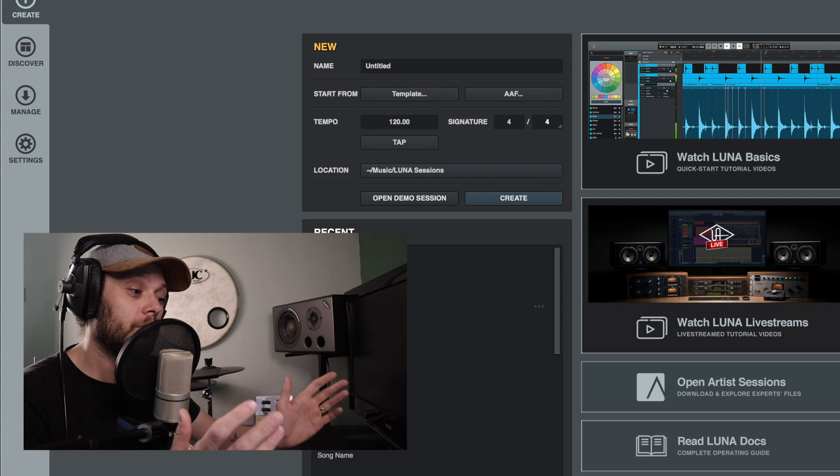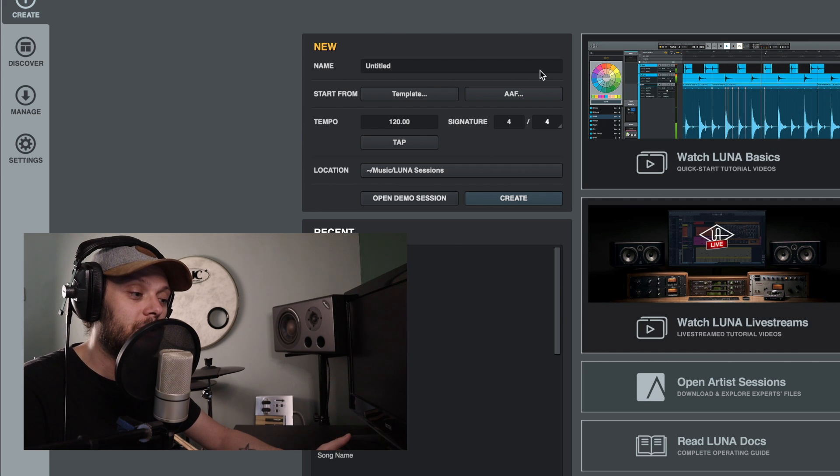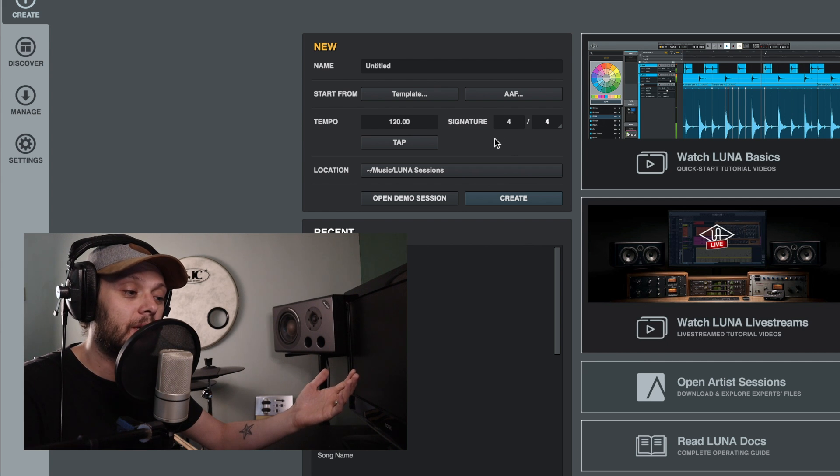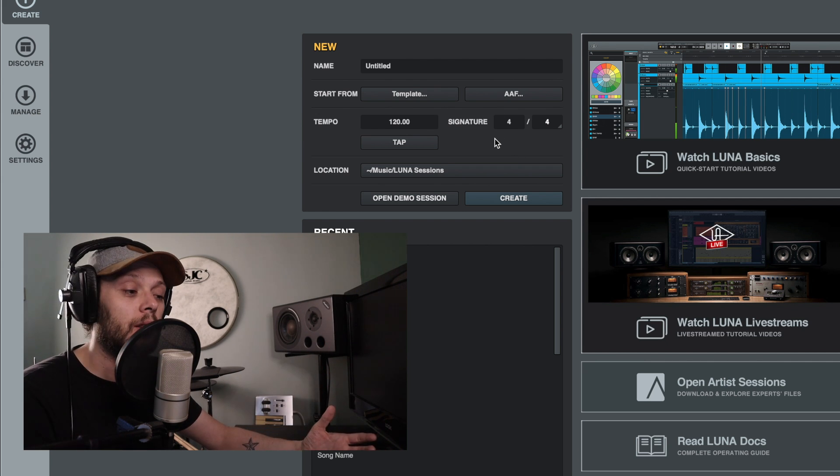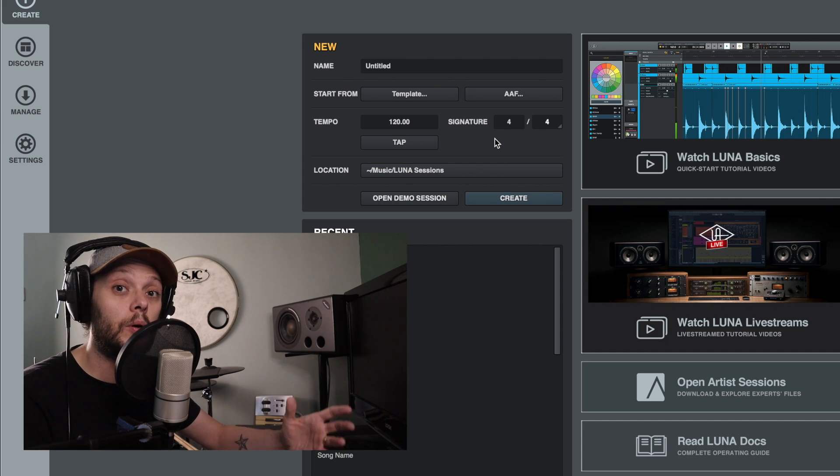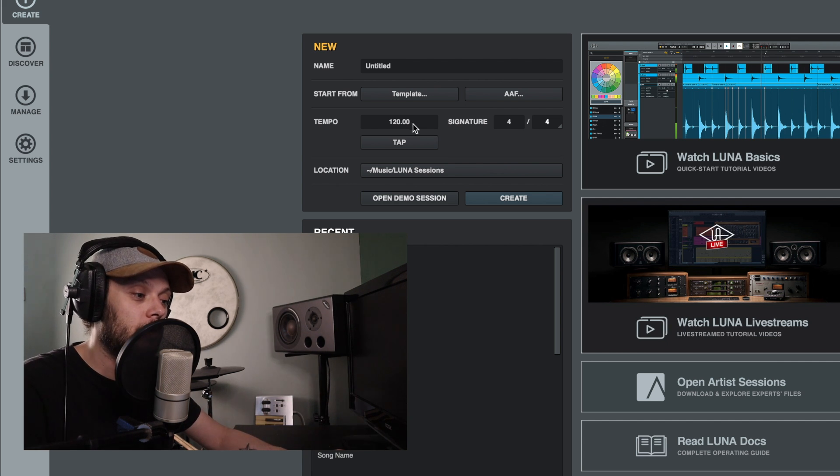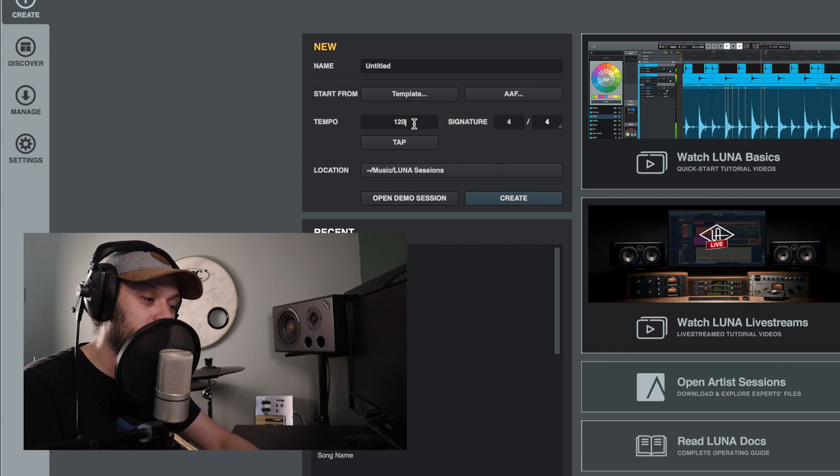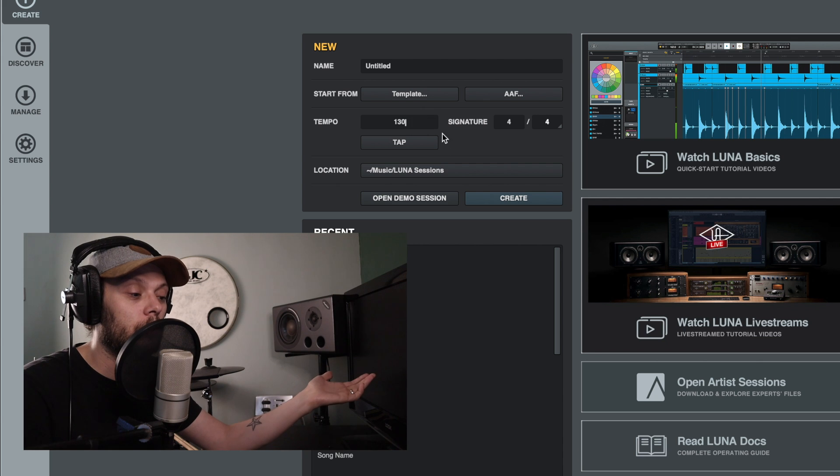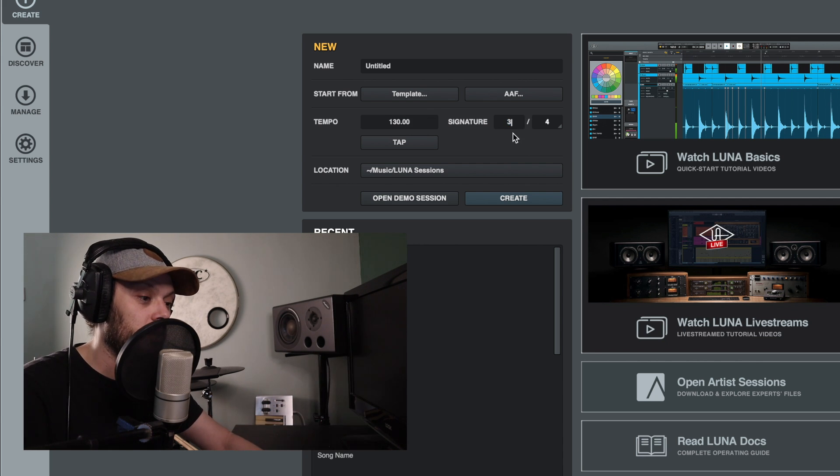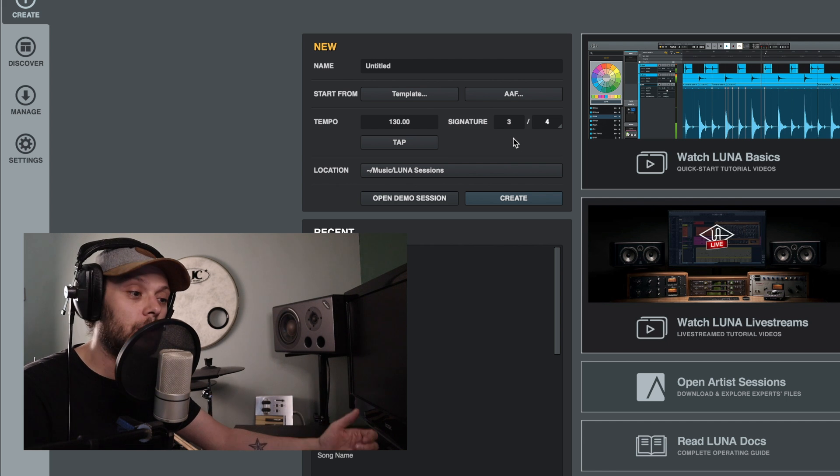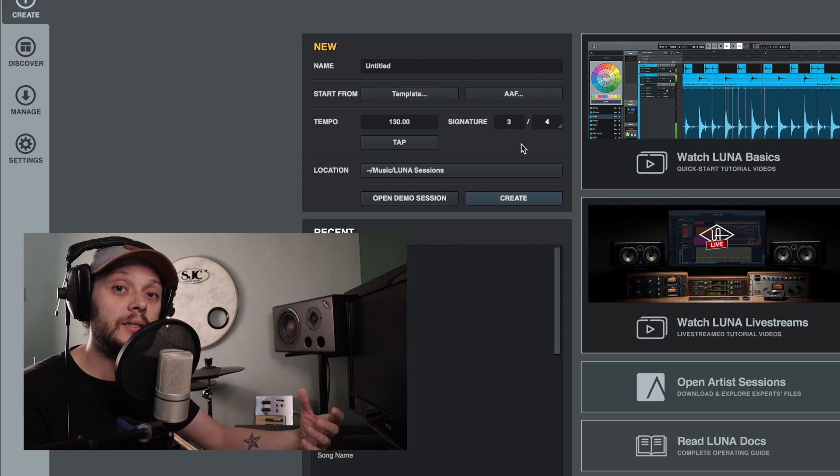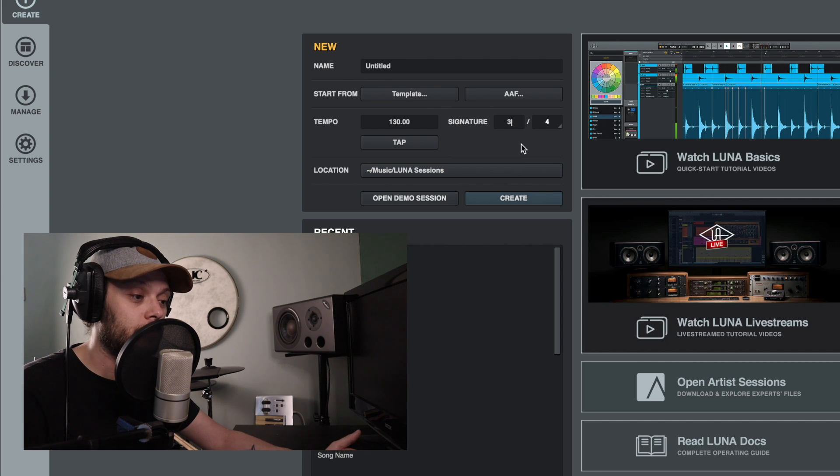So we're going to start here on the create screen because as you can see when you're creating your session, you're able to set what tempo and time signature. And obviously if you're going to be recording to a click track, you're going to want to make sure that that click track is running at the right tempo and time signature. So let's say we want the tempo to be 130 BPM and we want the time signature to be 3/4. We can just enter those there and click create and it will create the session with those parameters.